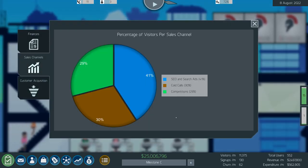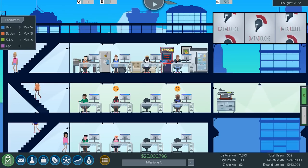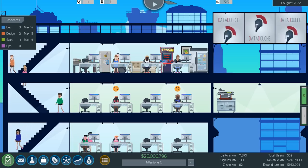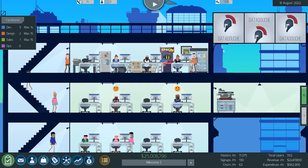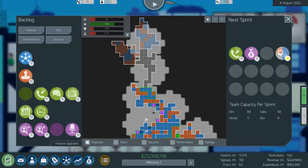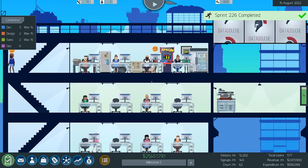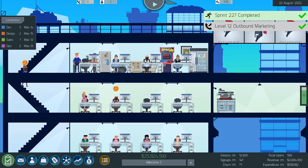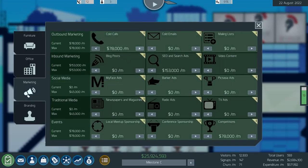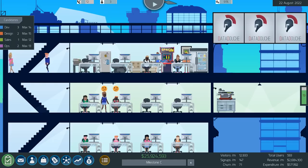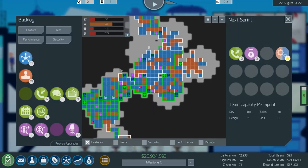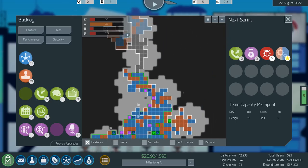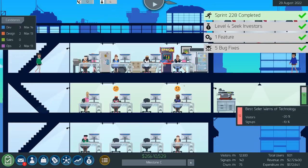How are we actually doing on sales channels? Cold calls and competitions are actually picking up. Concerning SEO is like the sheer amount of money we're spending on SEO right now. Sprint 226 complete, 227 we got the level 12 in outbound marketing. SEO and search ads just about to get taken over by cold calls. Interesting, very interesting.